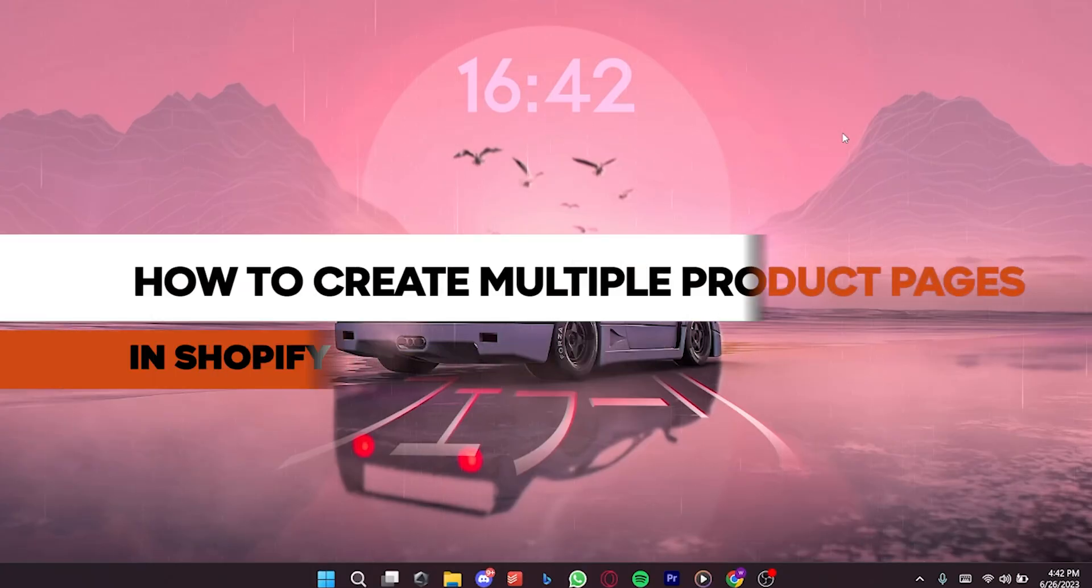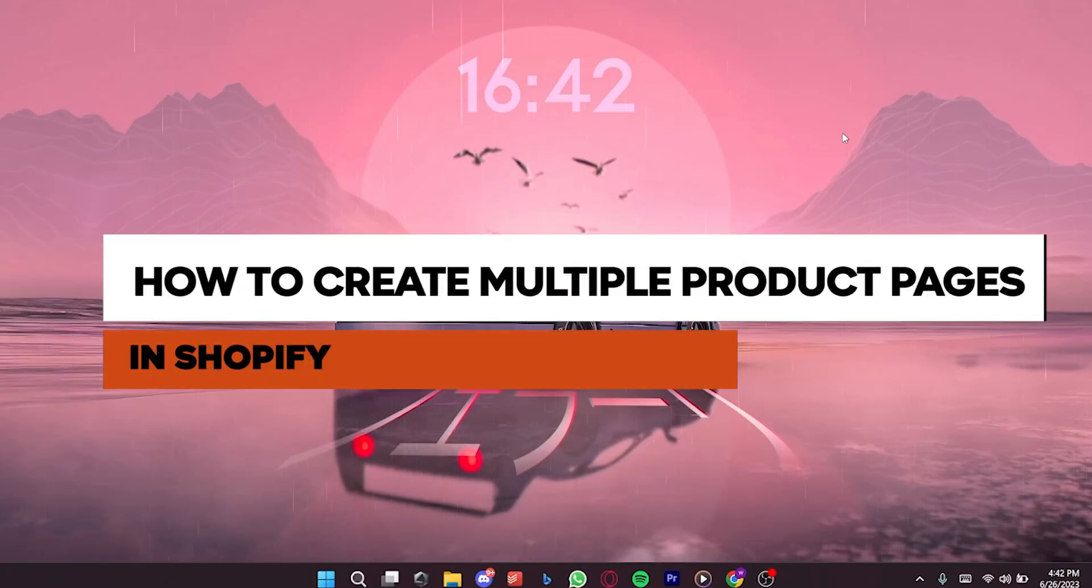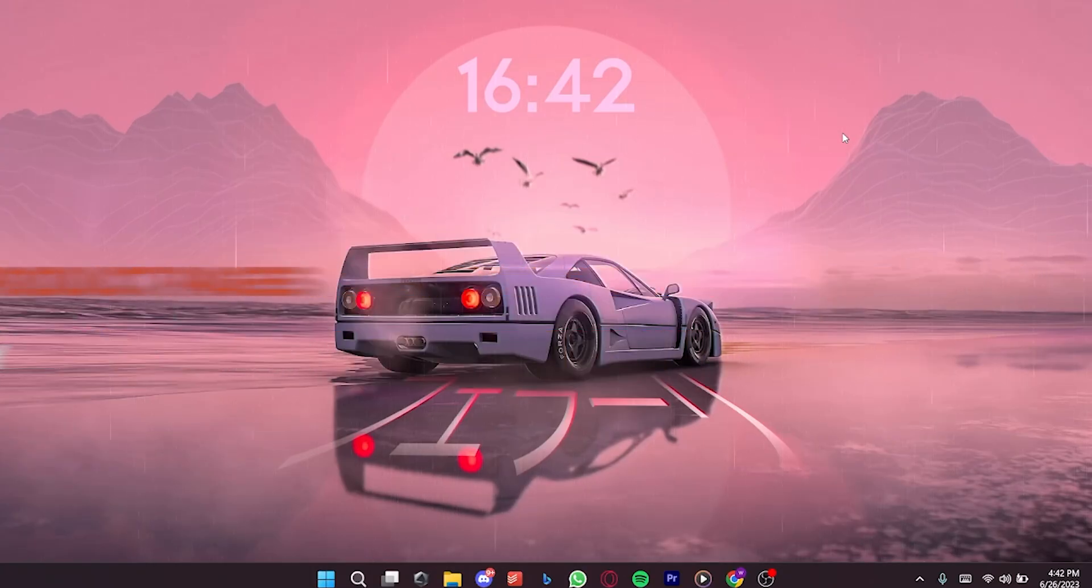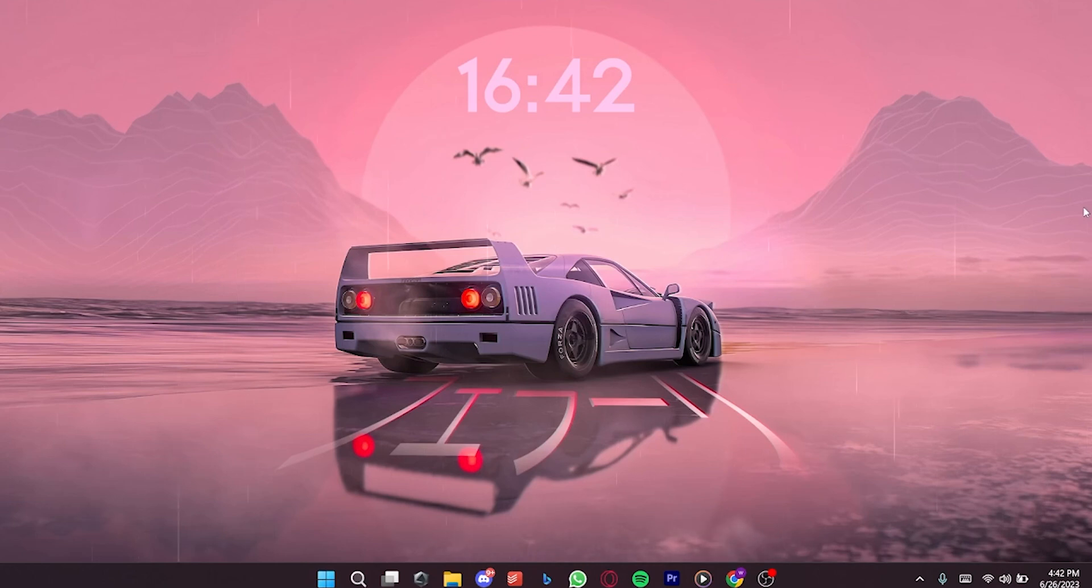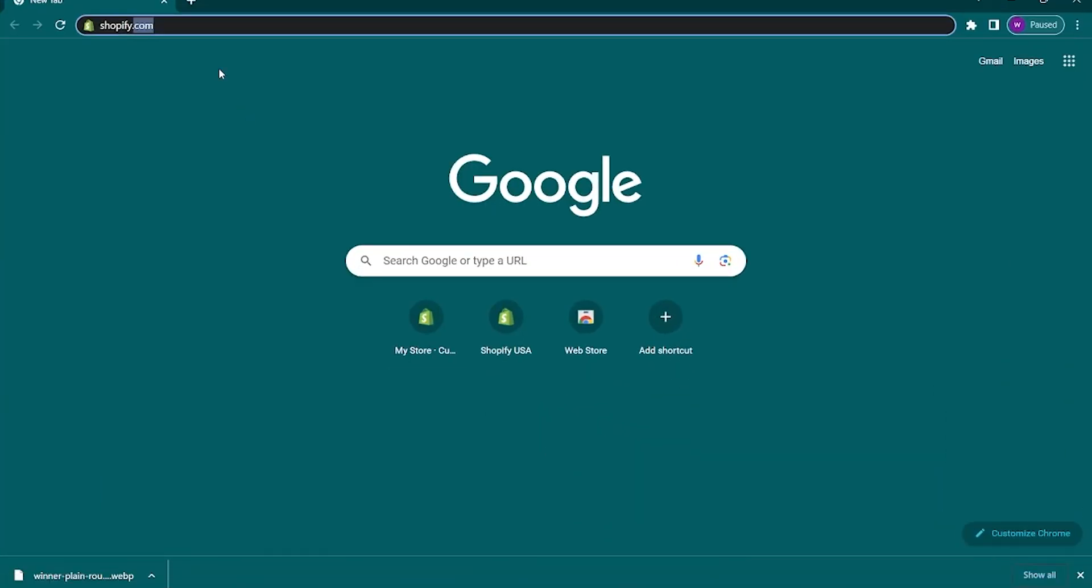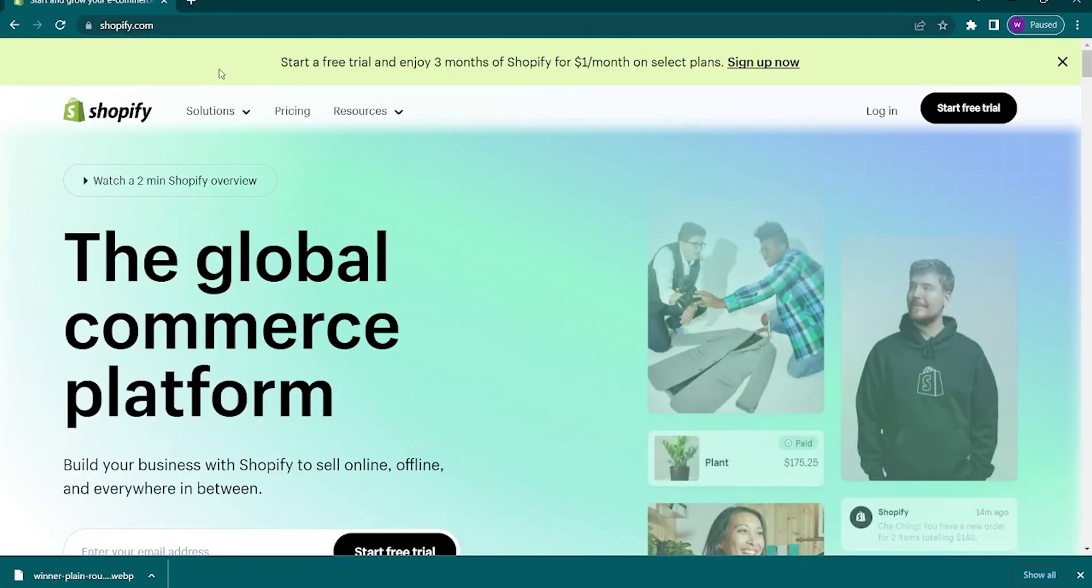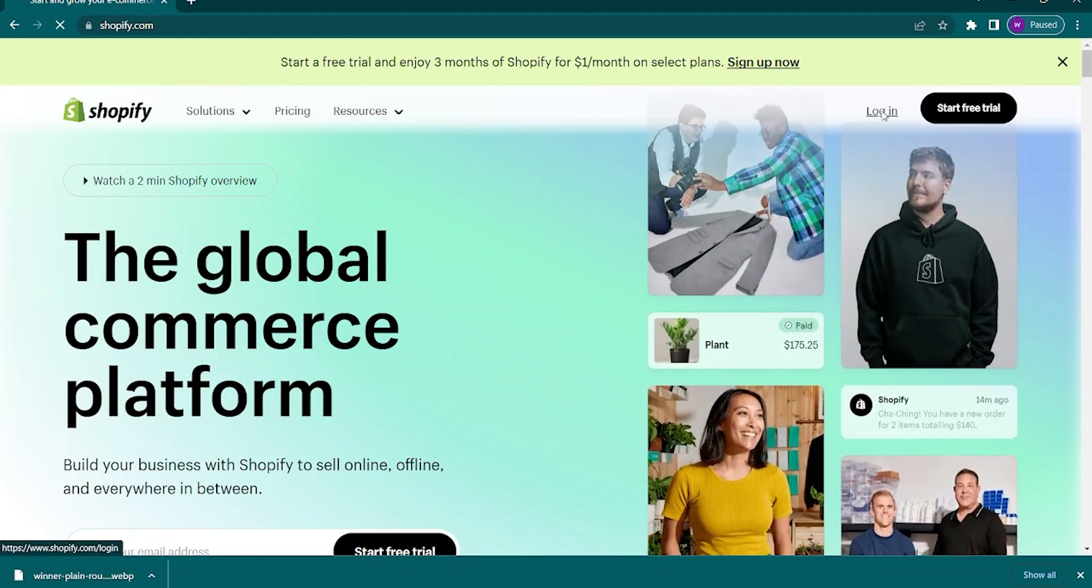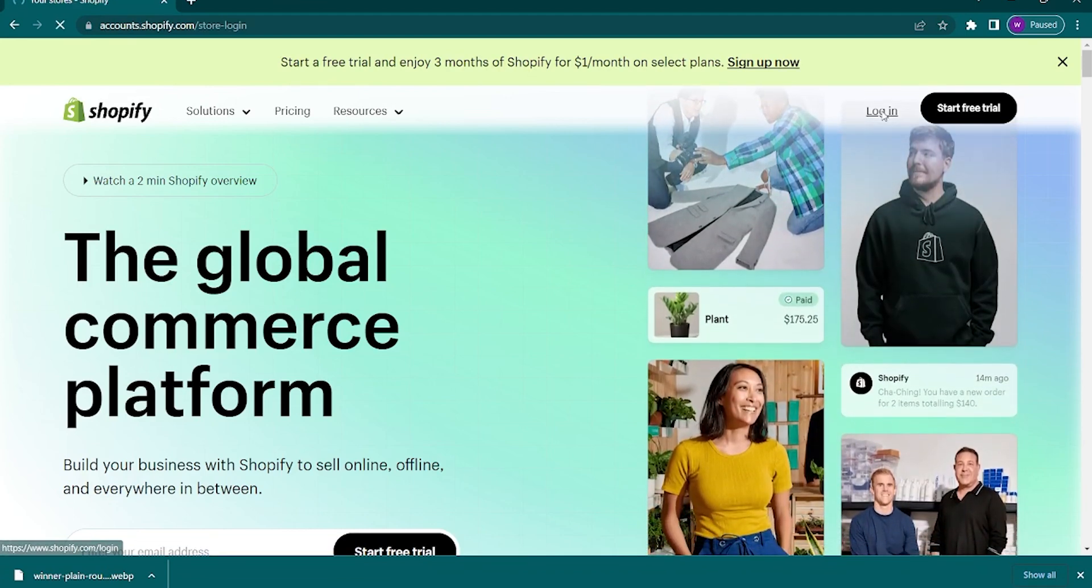How to create multiple product pages in Shopify. Go ahead and open your browser. In the search bar, type in shopify.com and make sure that your account is logged in.